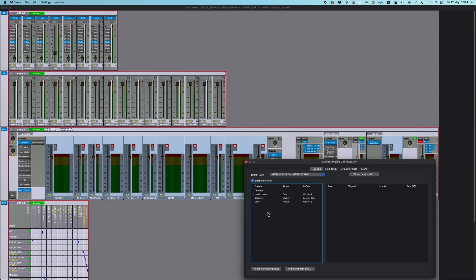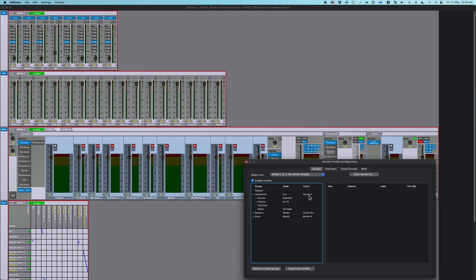These groups are each a monitor group. So the monitor group consists of a number of inputs, a number of outputs, and then a couple of extra things. So let's look at my headphone group, and I've named it headphones. It is a Q group and monitor A for UConn, so you can set up UConn control, and some of you have probably been using that on a Pro Tools dock or on the Avid control app.